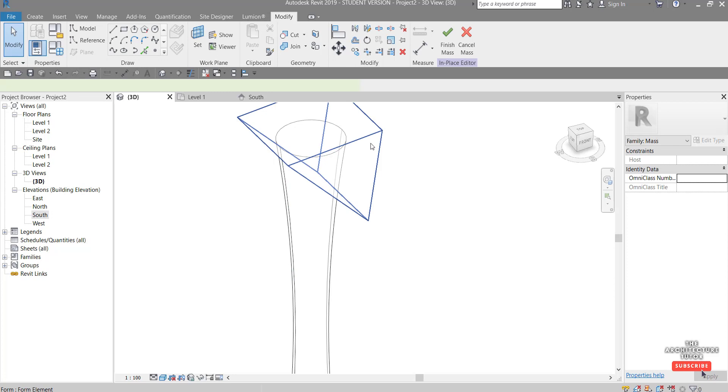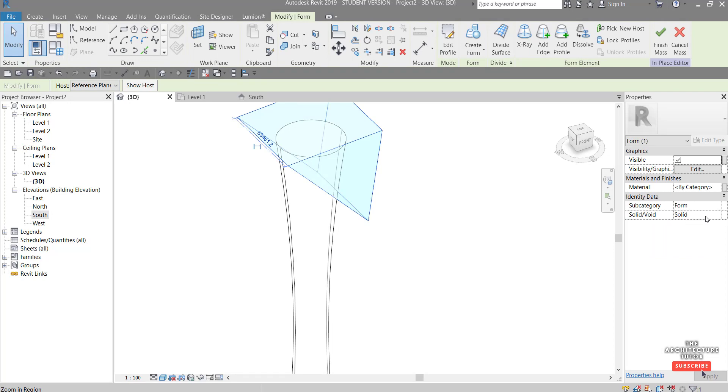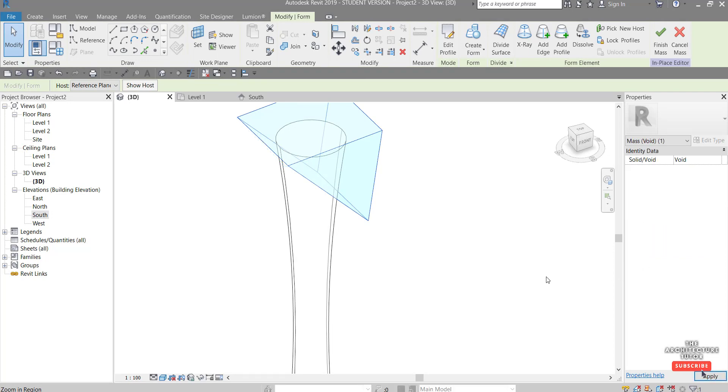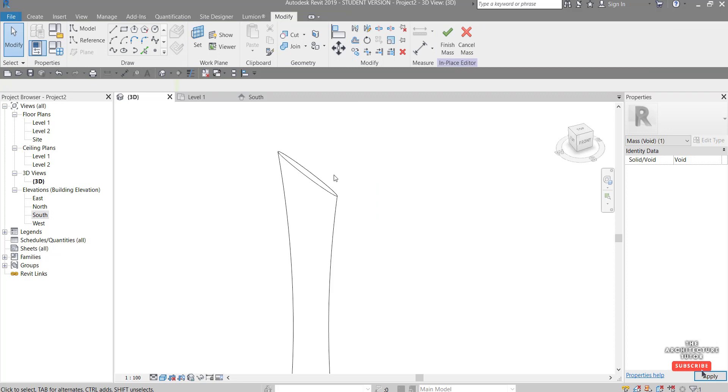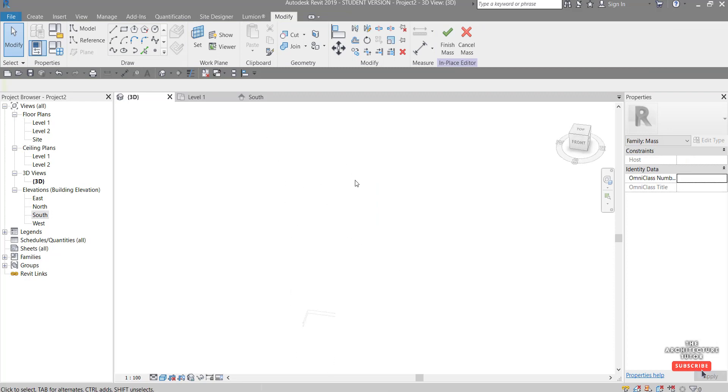So once we're happy with that you can select this and come over to the properties and you can switch this from a void form to a solid form pretty easily. So I'll just click solid switch that to void click back in here and you can see there it's sliced that pretty nicely. Cool.